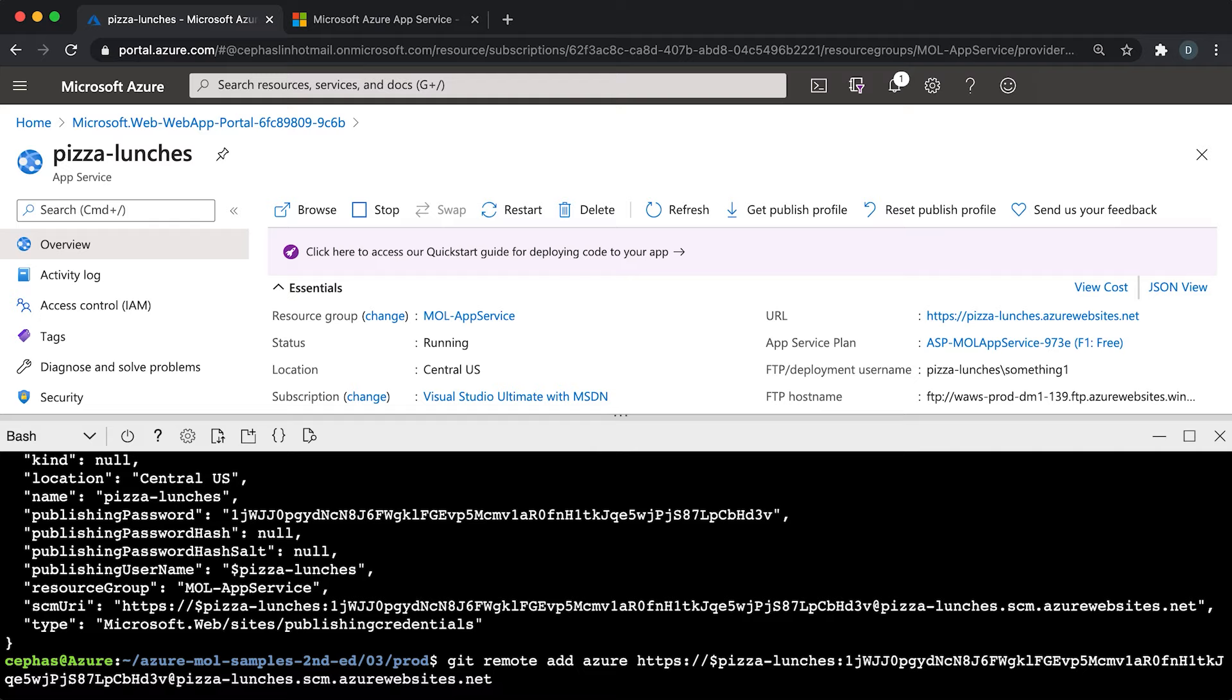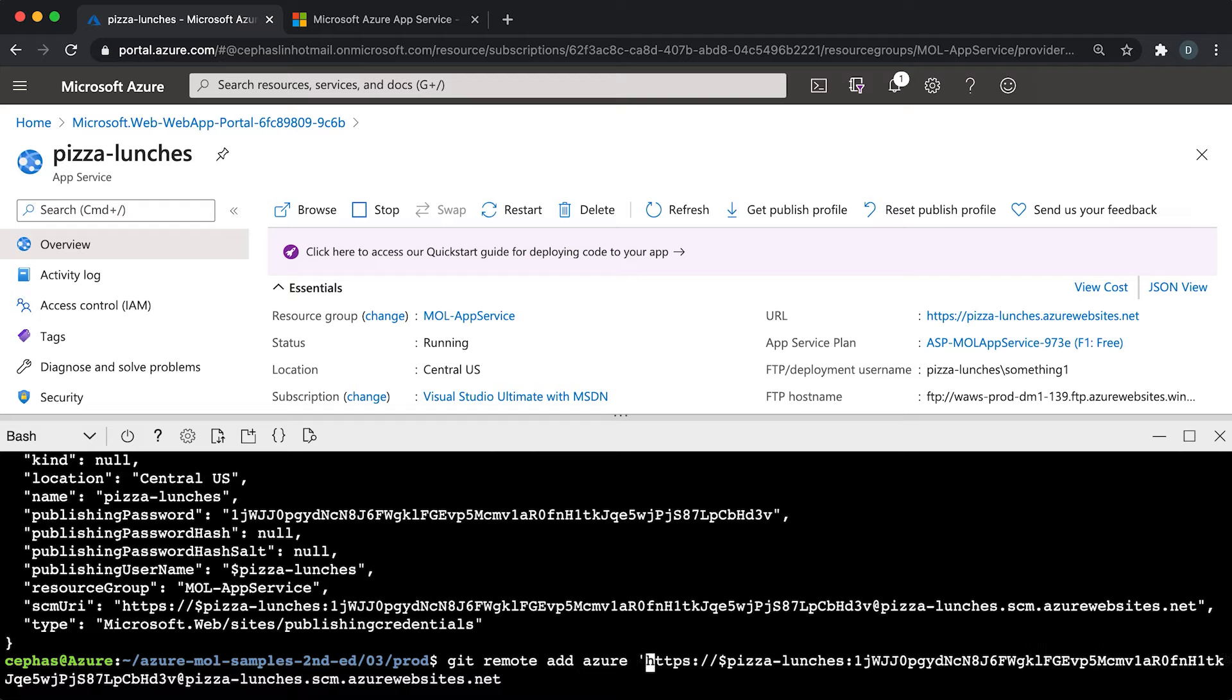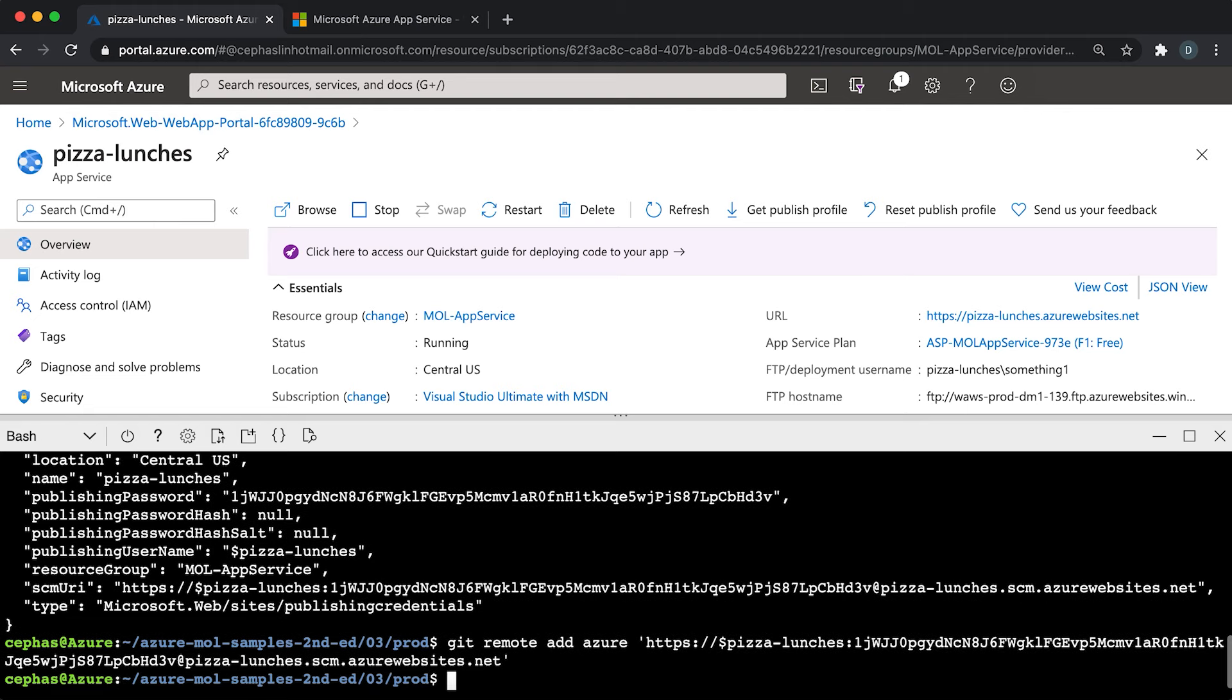Let's do git remote add azure. That means add a remote to this git repository called azure, and we're going to paste this URL. Don't run this yet, because notice here, this dollar sign pizza is going to be interpreted by bash as a variable, and we don't want bash to do that. So we're going to work around it by adding single quotes. The single quotes will make sure that bash interprets that character just as a dollar sign character.